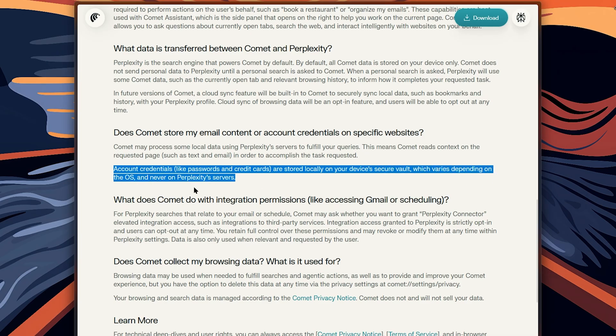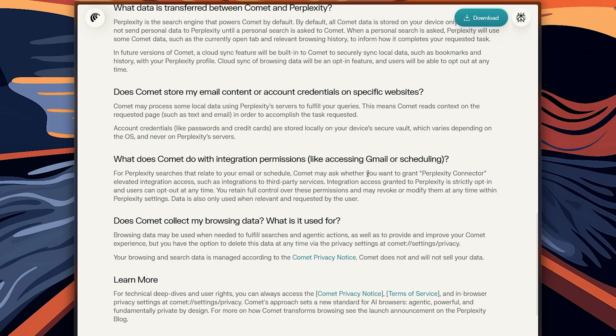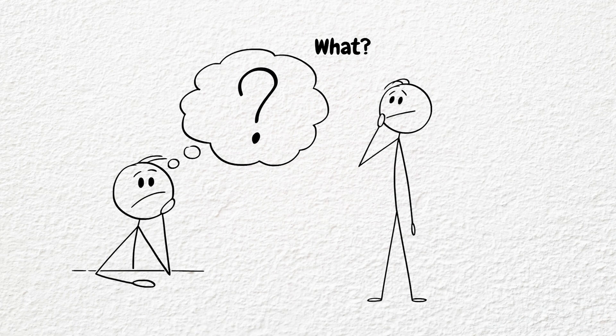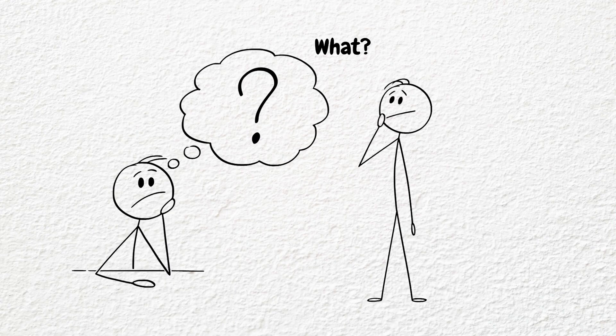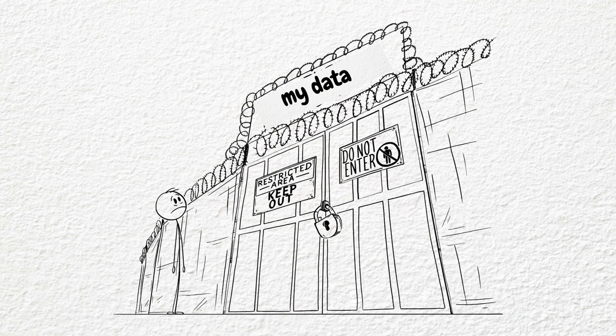Nothing stores on their servers and things like Gmail or calendar access are totally optional. You can turn them off whenever you want. But still for some people even that might feel a little sketchy. I mean it's your data, why should anyone else be touching it at all, right?